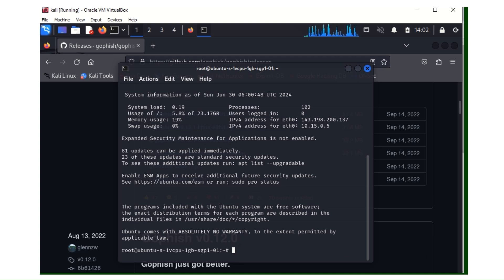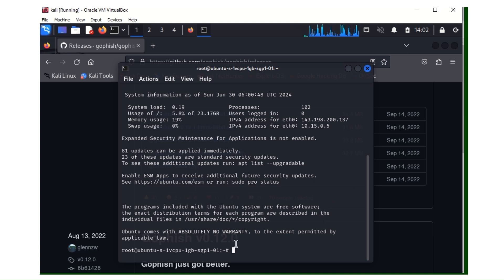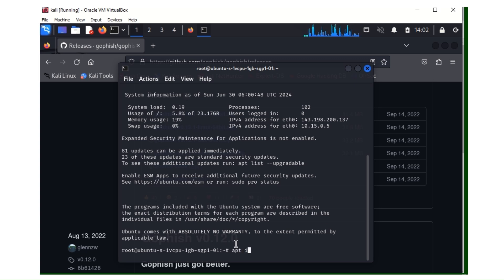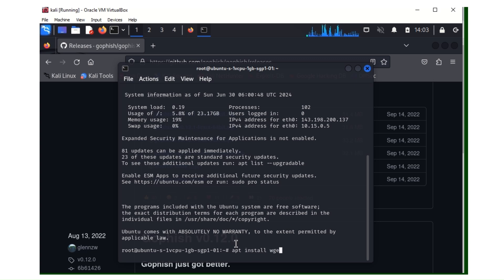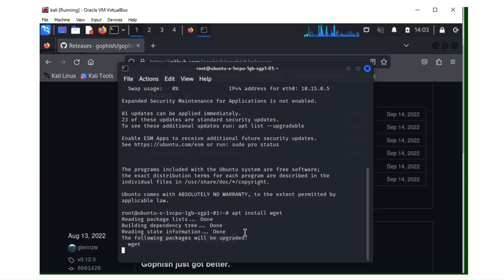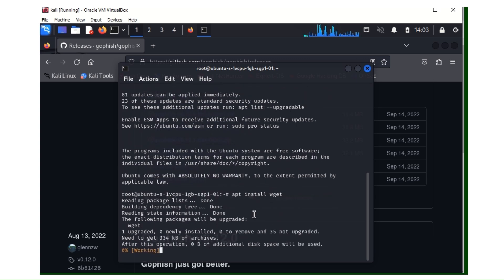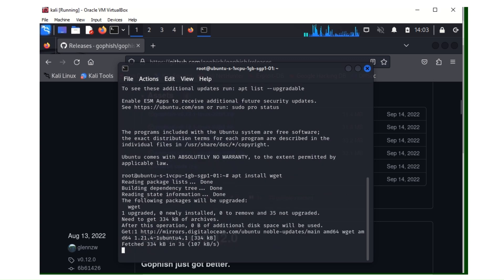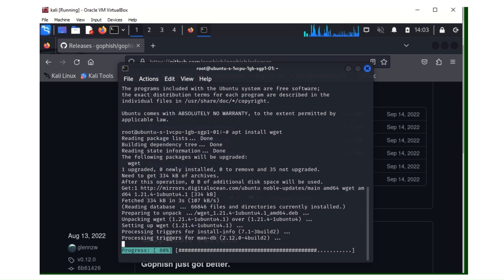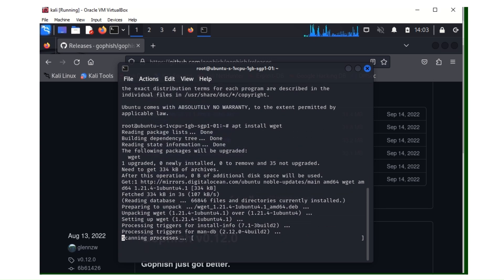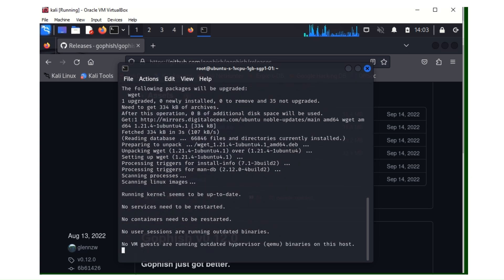So back to the terminal, we need to install wget just in case you don't have wget installed. The command is apt install wget. So we need wget to download the files to our server. So wget is installed.